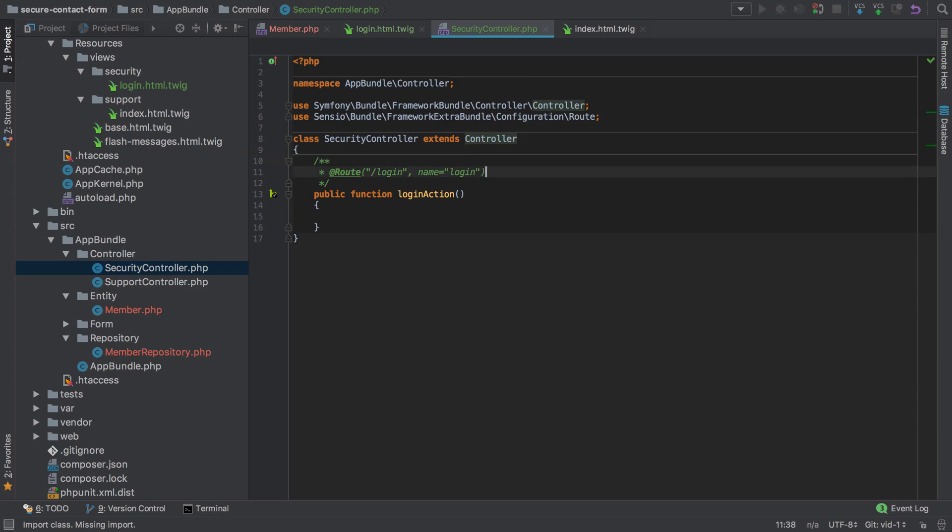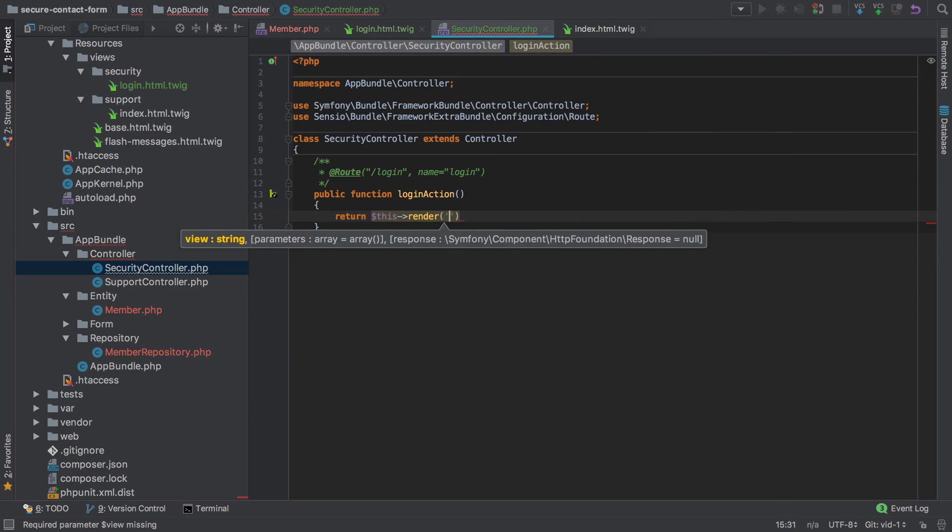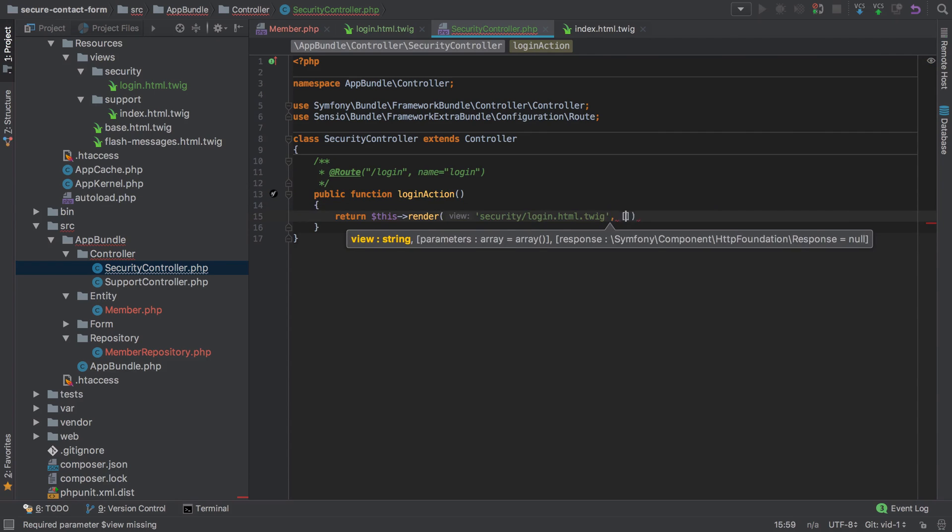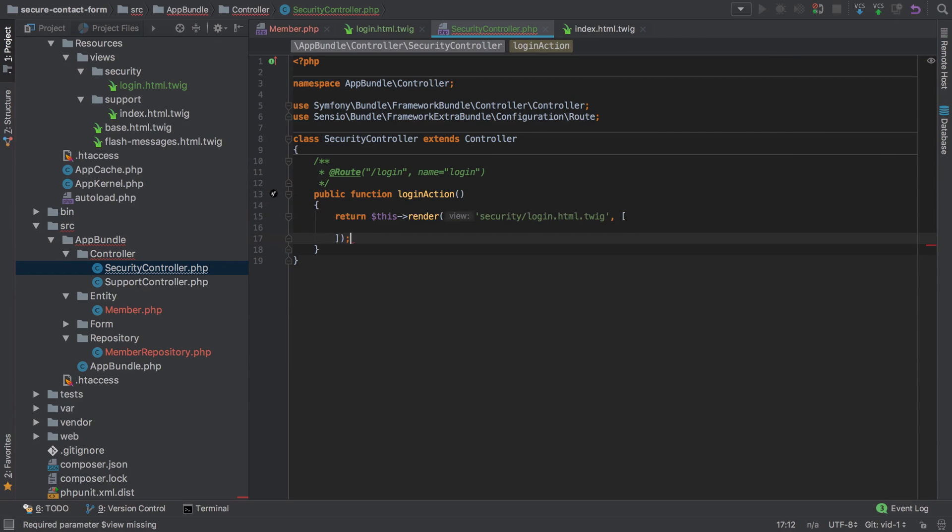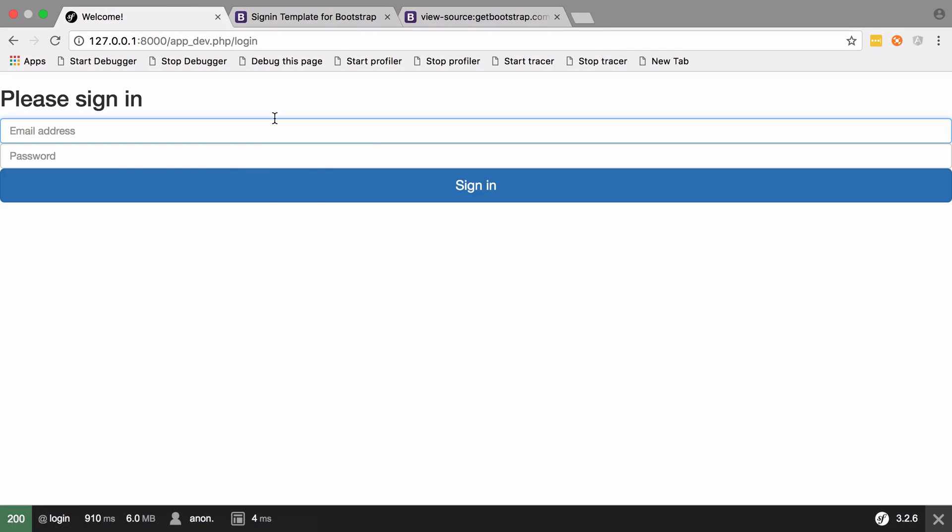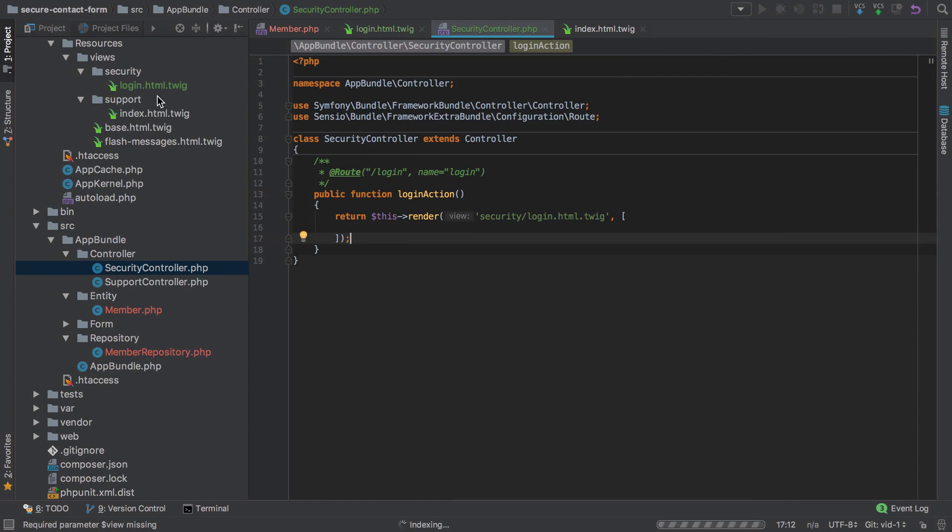Let's start off as easily as possible by rendering that login form. We don't have any variables or data as parameters to pass into our template at this point, so we're just going to pass in an empty array as our second argument. If we go to /login now, that looks a little bit messy but it's on its way.